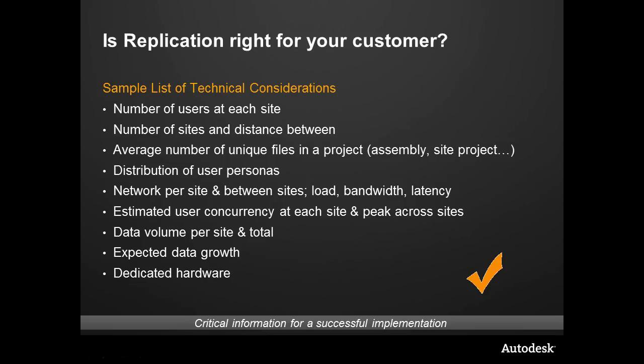Vault has the ability to grow, to scale up, and become a global solution for your customer.